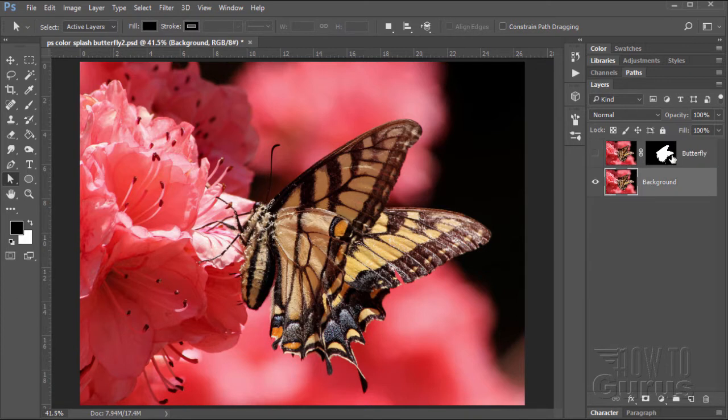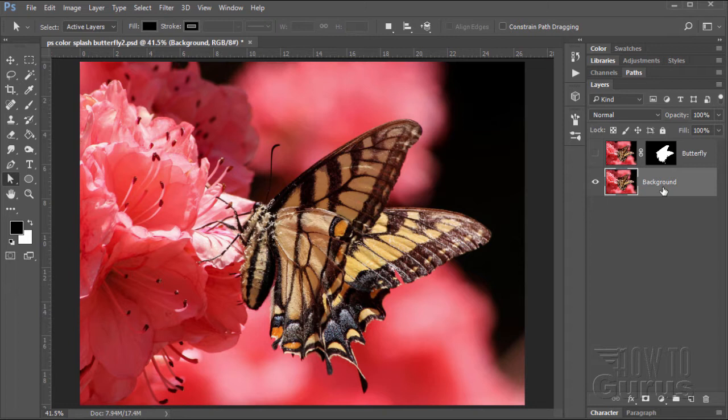Once you have your selection made, just hit the button down here, the layer mask button. And there's our layer mask. Now if I hide the background, you can see we've now removed the background from around that butterfly.